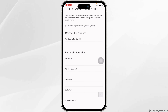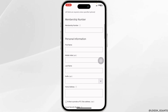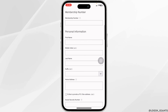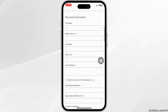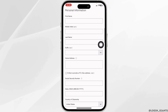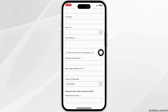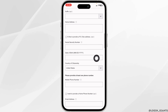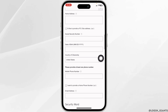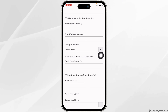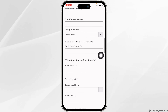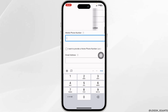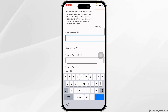Scrolling down, fill in the form: type in your membership number, then your first name, middle name, last name, suffix, and home address. Then type in your Social Security number, date of birth, click the drop-down to select your country of citizenship, and type in your phone number.